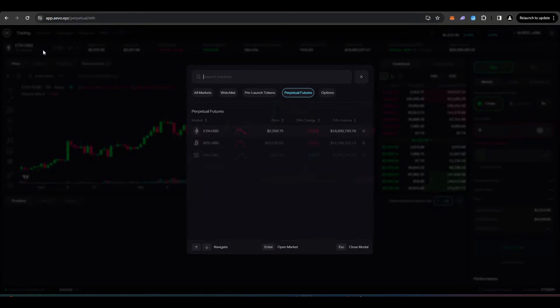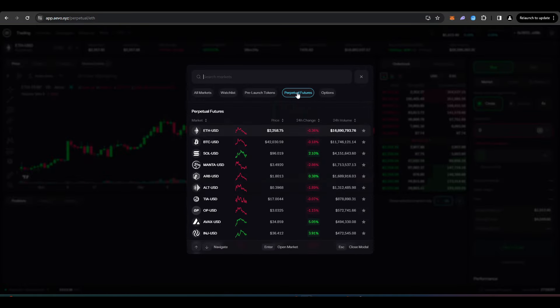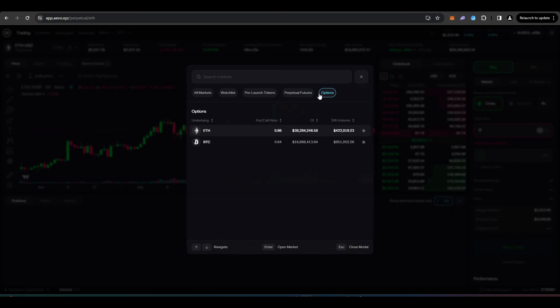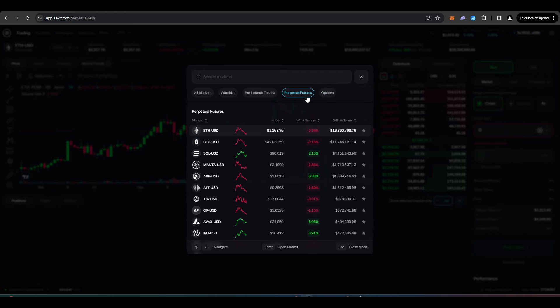So you want to click up here, first of all, and we'll go onto the perpetual futures market and we'll do some trades here. Obviously you can trade options and it will definitely put you in a good standing for getting an airdrop, but I won't be doing it in this video as it's just much easier to explain the perpetual futures market.